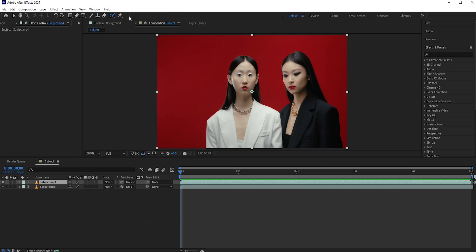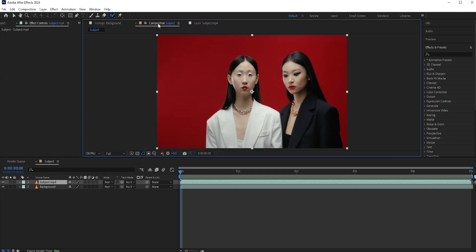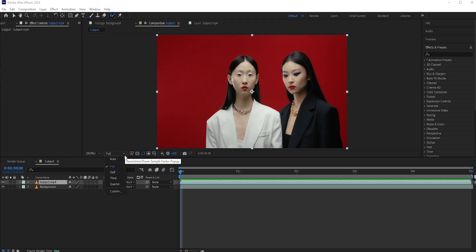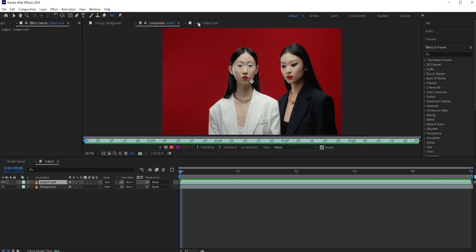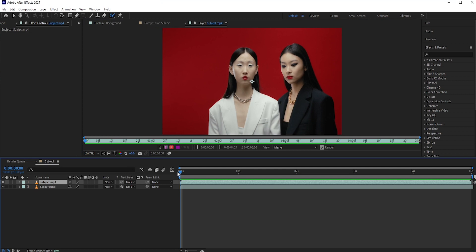Select the Roto Brush tool and double click on the subject layer or on the comp area. It will open a new window. But before using the Roto Brush tool, make sure the resolution is set to full. Now start at the beginning and paint the subject with the Roto Brush tool.